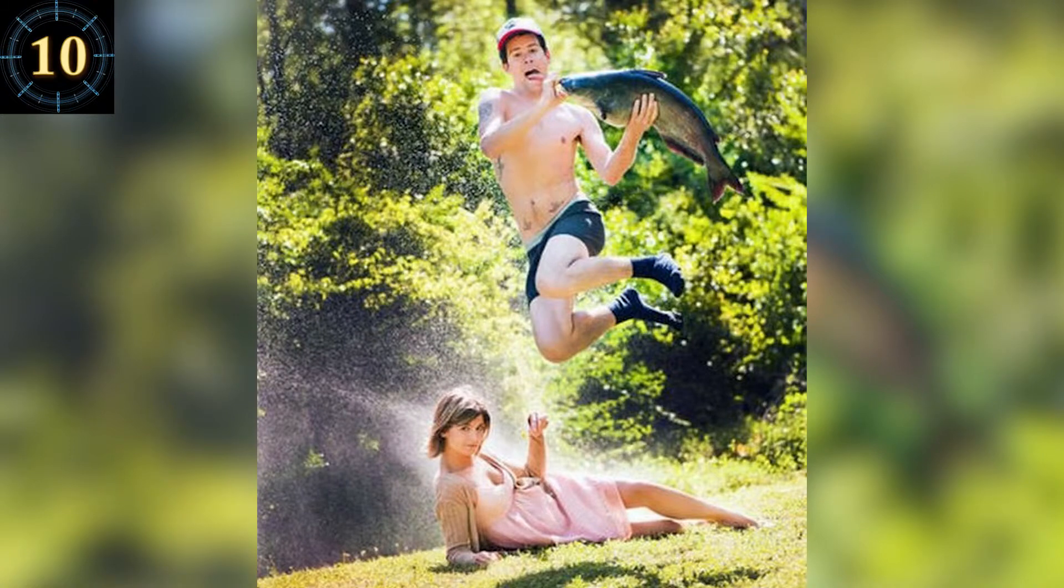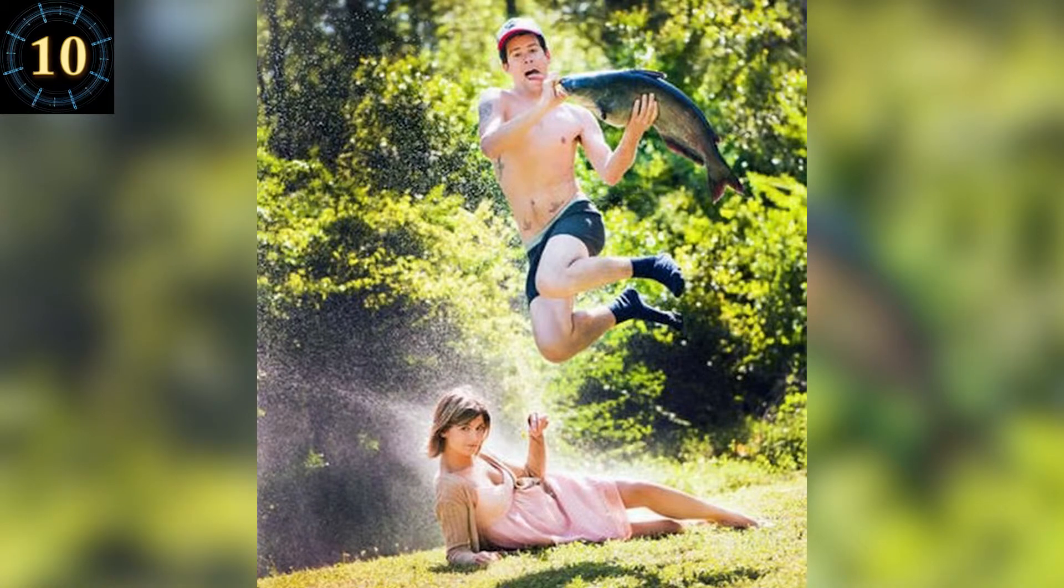Number 10. Hi, I'm Steve-O and this is called the Hot Babe Sprinkler Jump Black Sock Fish Slap.